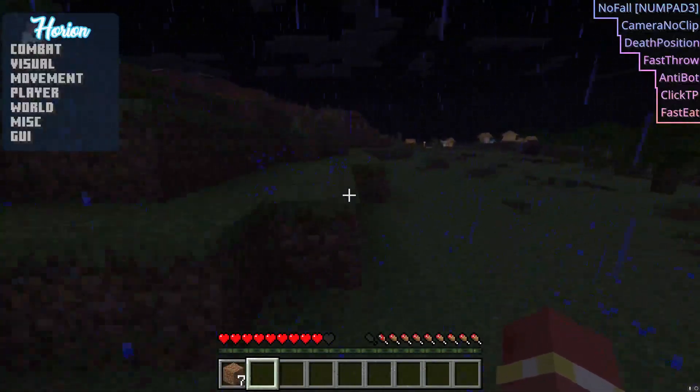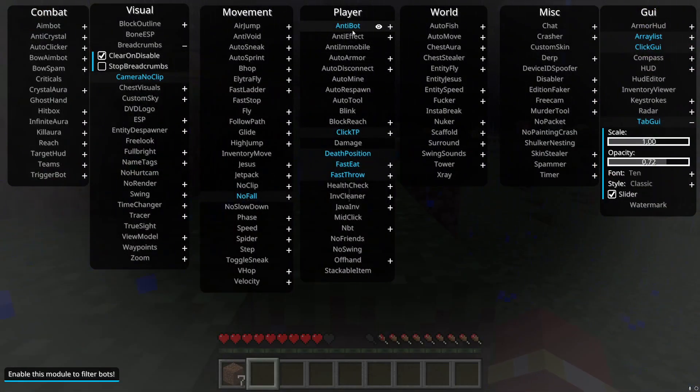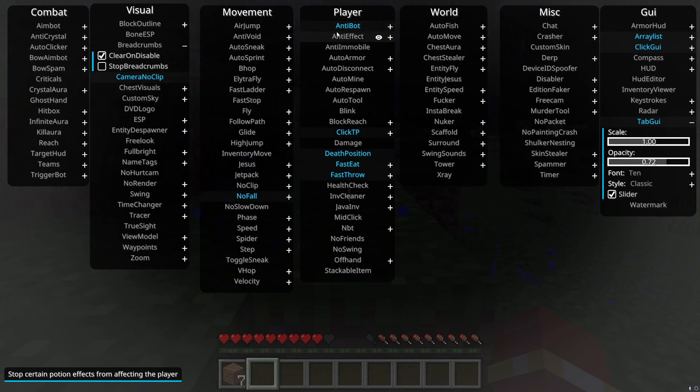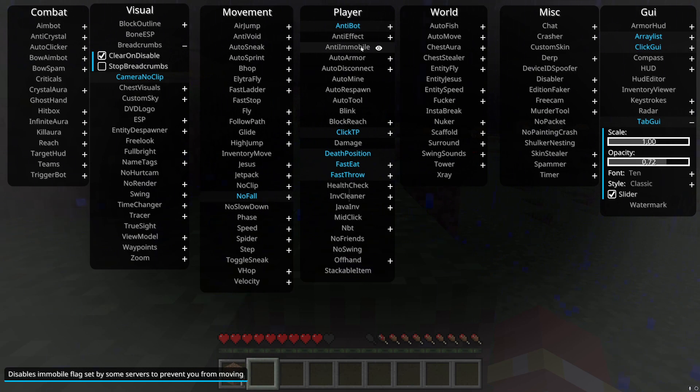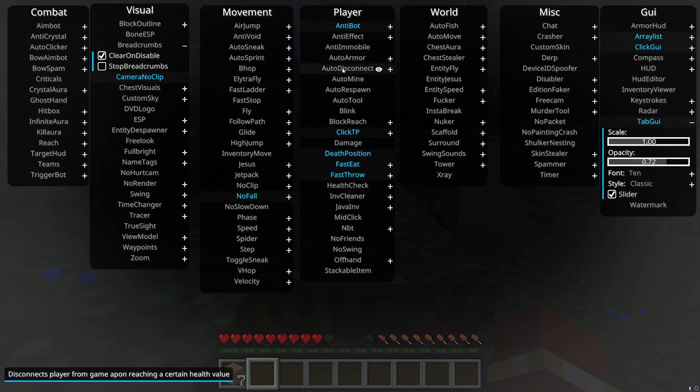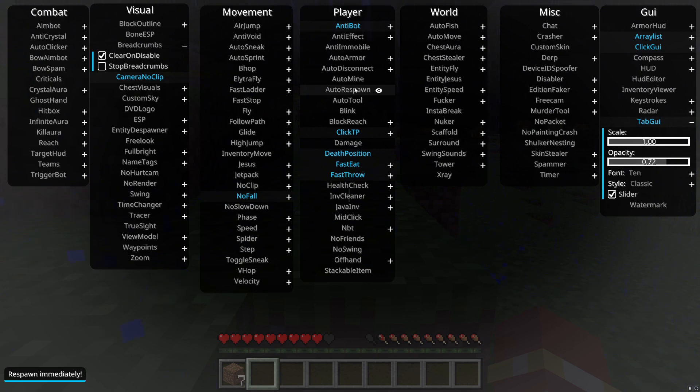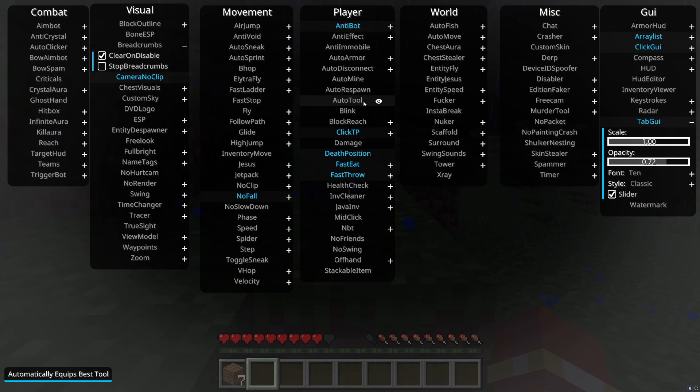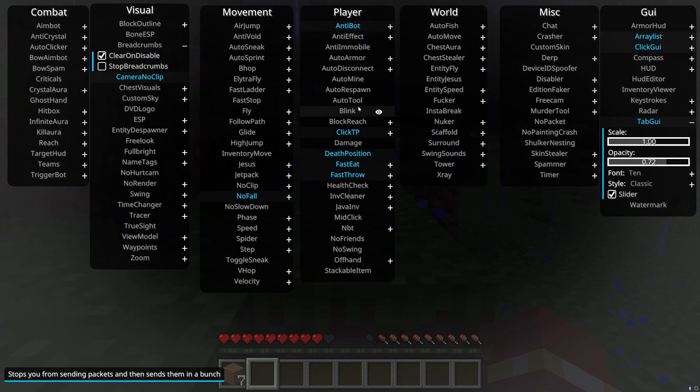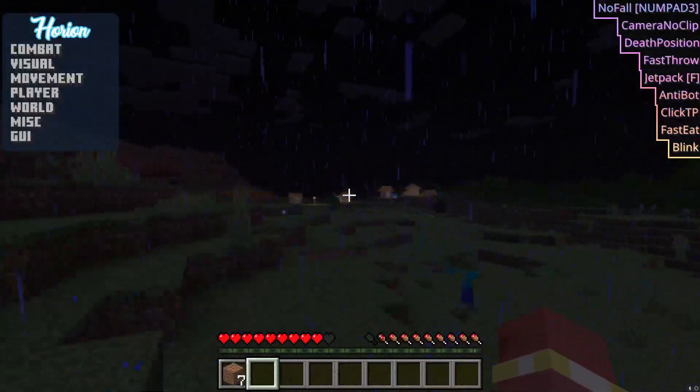Let's move on to player. Anti-bot, it filters bots. Simple. Anti-effect, it stops certain potion effects. Anti-immobile, I don't even know that one. Auto armor, it just automatically equips armor. Again, anti-cheats can detect this. Auto disconnect, it disconnects you when you are at a certain HP or lower. Auto mine, it just automatically mines for you. Auto respawn, automatically respawns. Auto tool, when you mine something it automatically picks the best tool. If you don't have the tool it kind of just chooses like a book or something. It's a little bit annoying. Blink, it packs up a bunch of packets and sends it in one blink.